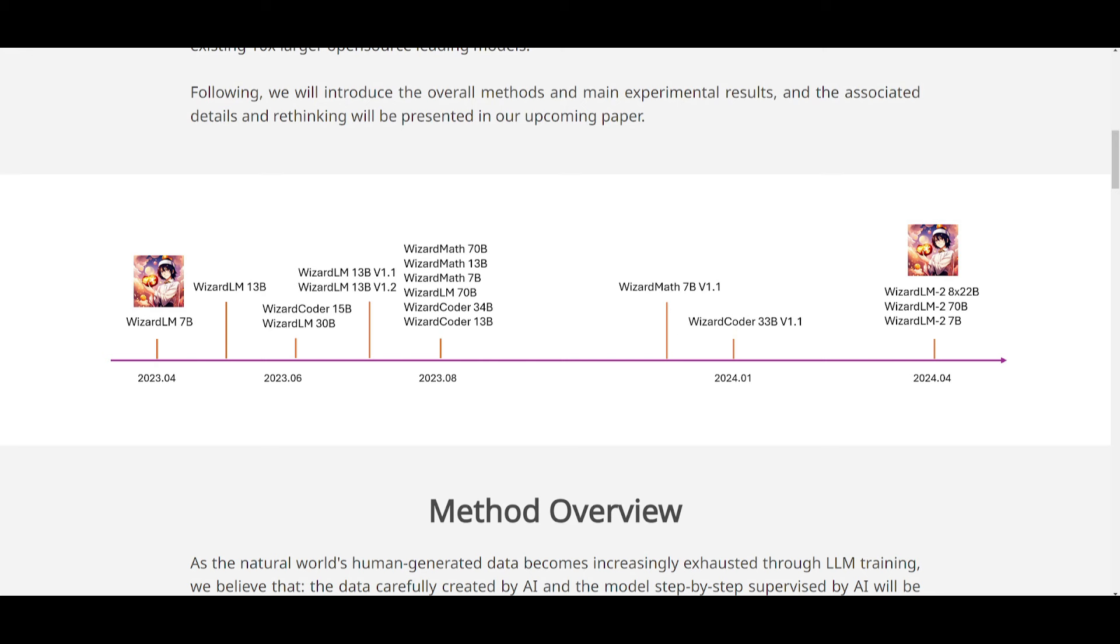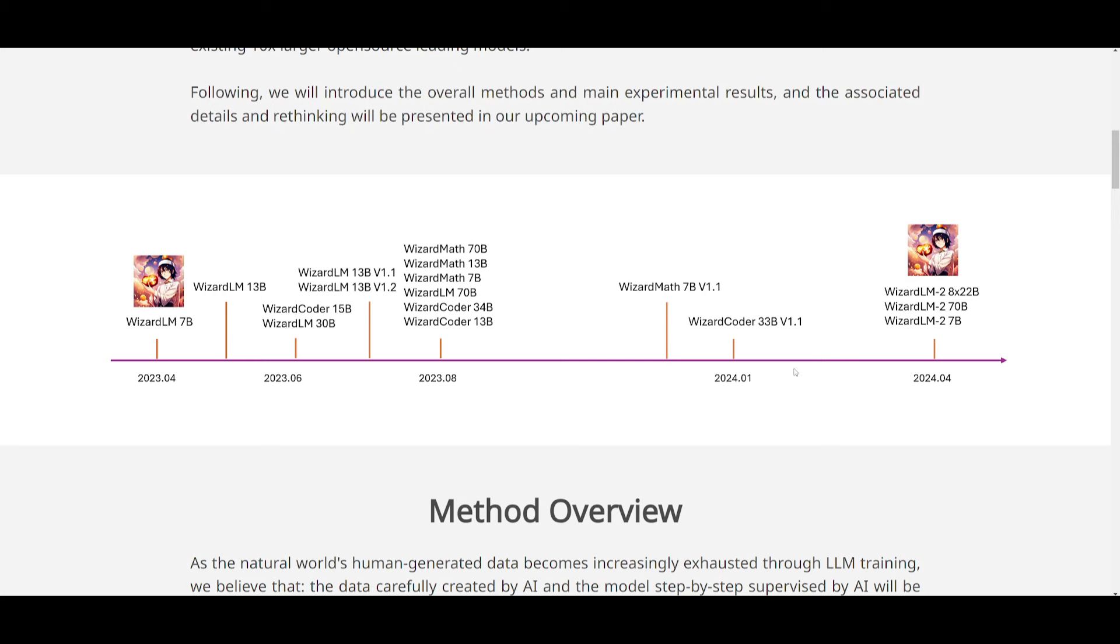I gotta say, the team behind WizardLM has been popping out a lot of models recently. We see in 2023, they did a great job in releasing WizardCoder, as well as its original WizardLM-based model. And we saw that as time went on, they introduced the math version, and now we see a new advanced WizardCoder 33 billion parameter model, which came out in the first month of January.